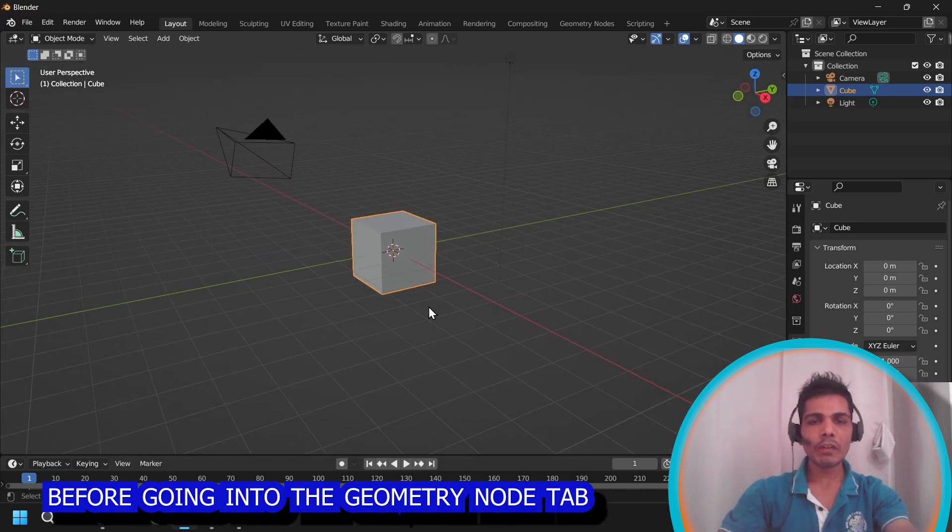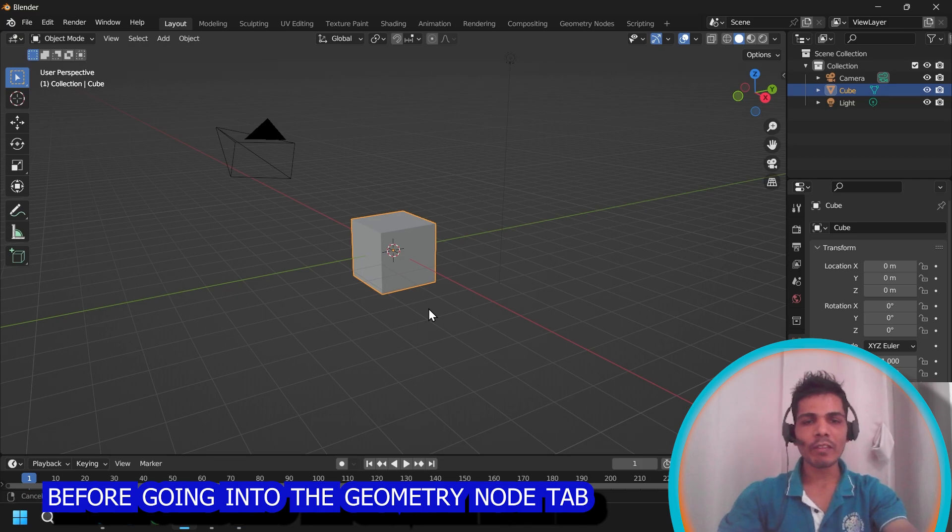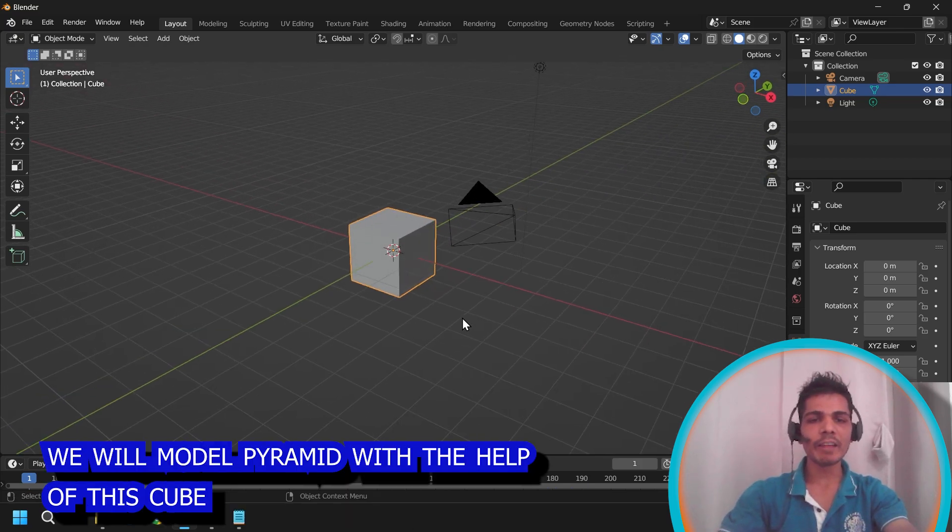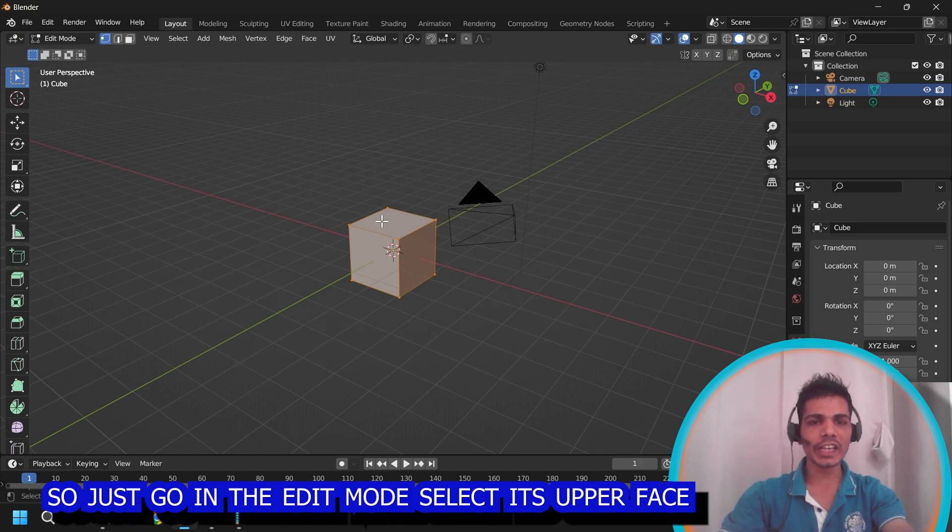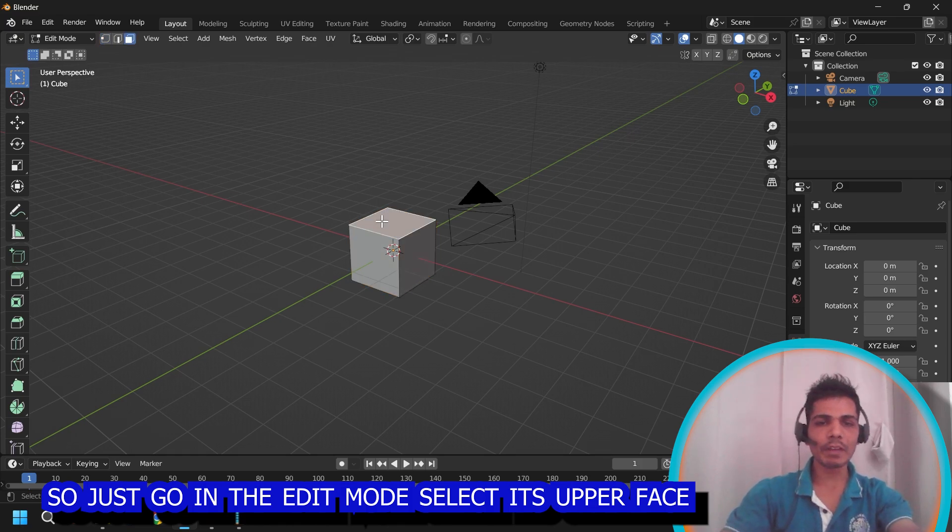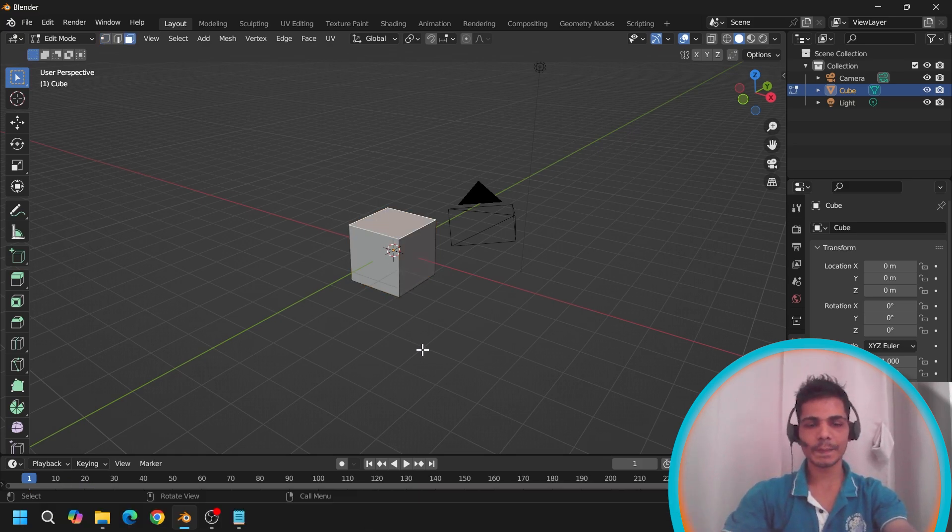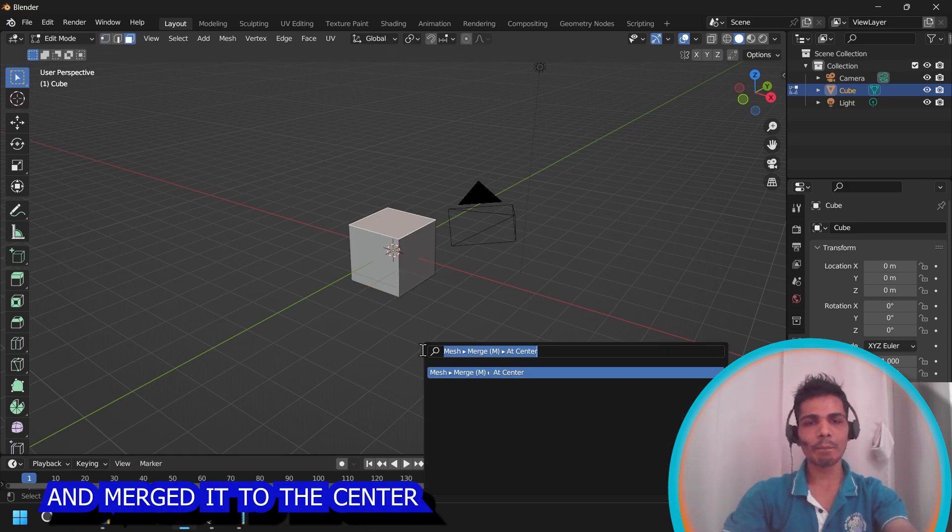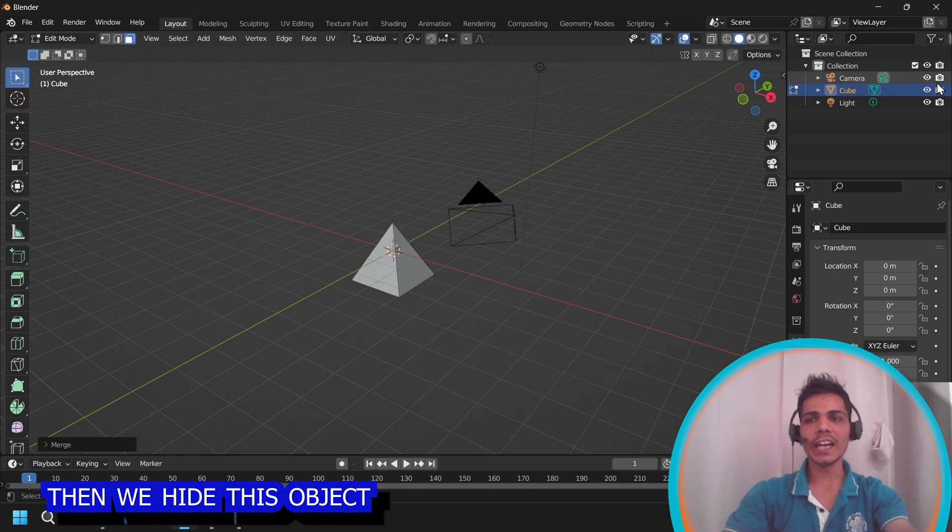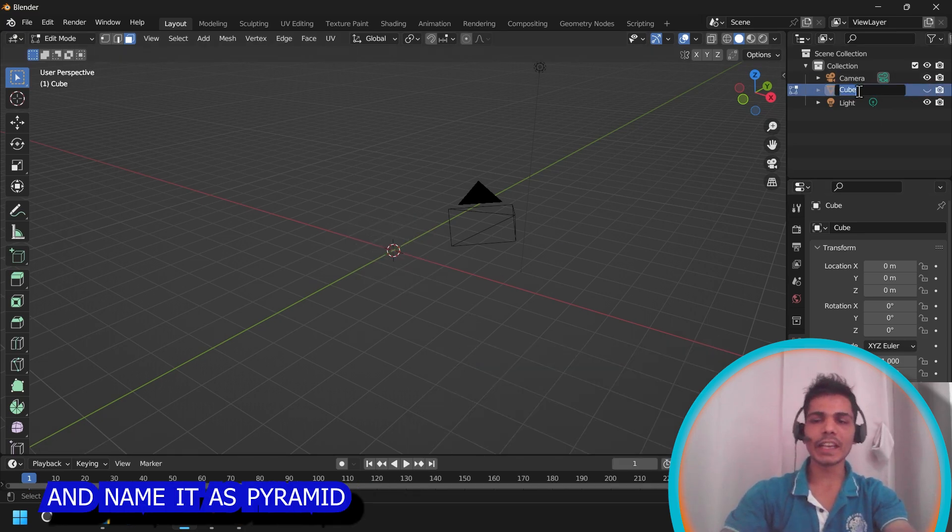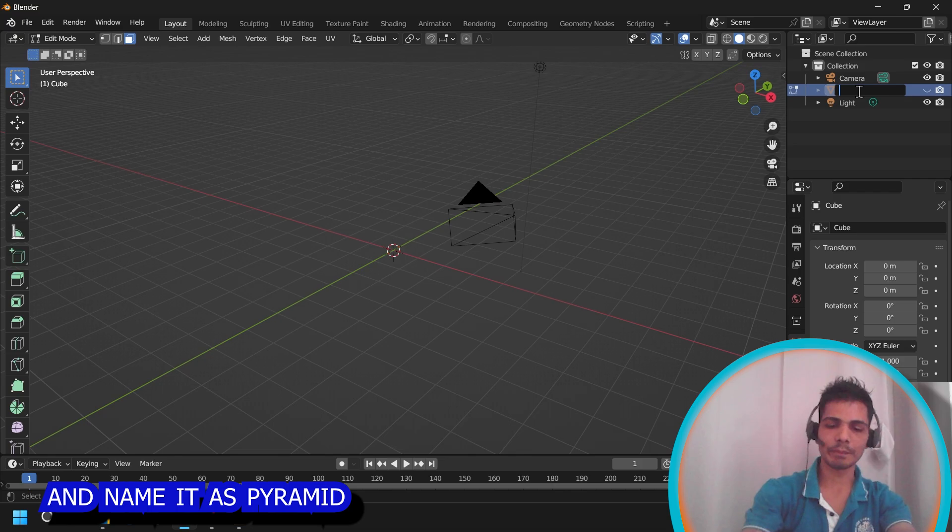Before going into the geometry node tab, we will model a pyramid with the help of this cube. So just go into edit mode, select its upper face and merge it to the center. Then we will hide this object and name it as pyramid.